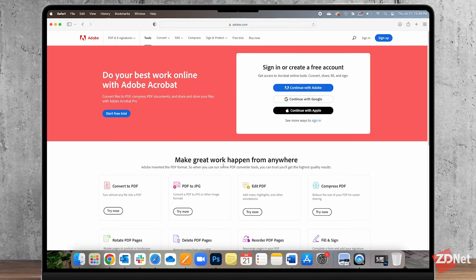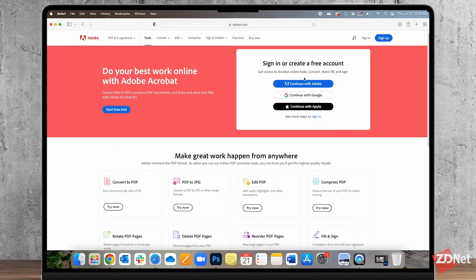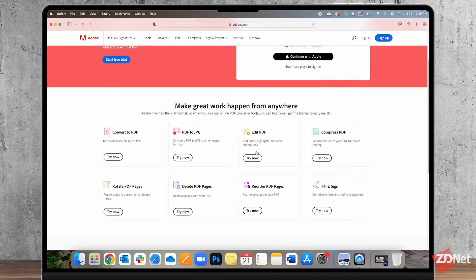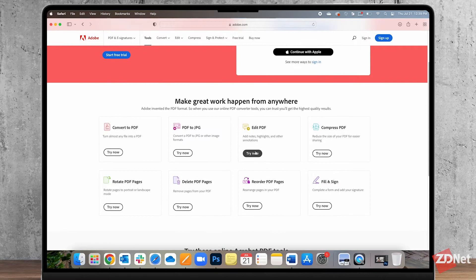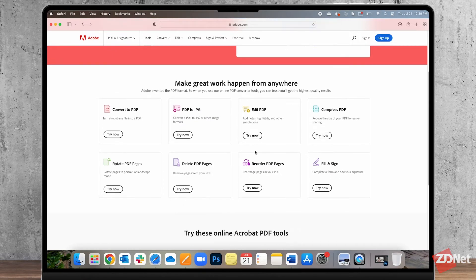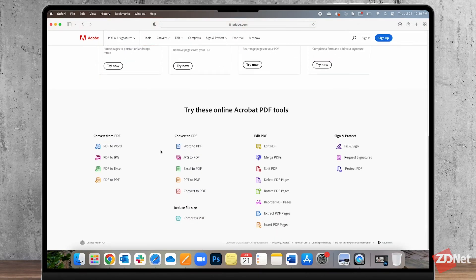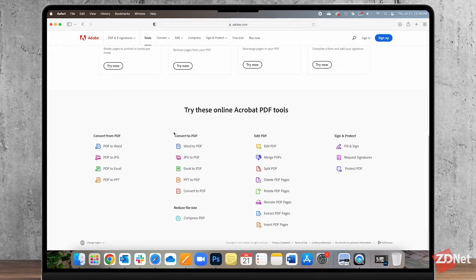This leads us to all the available online tools to edit PDFs on Adobe.com and there's even more down here when you scroll down. You can choose one depending on what type of edit you need to make.